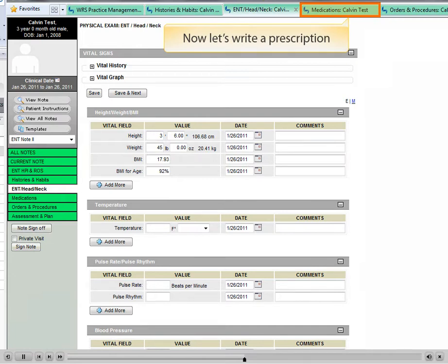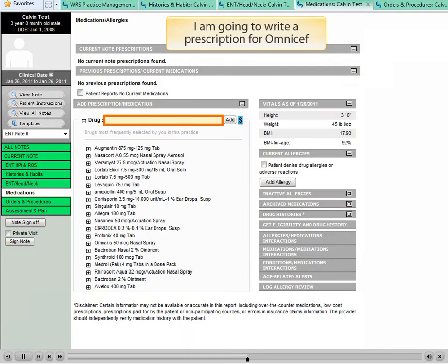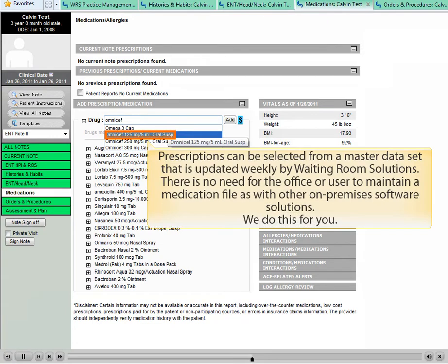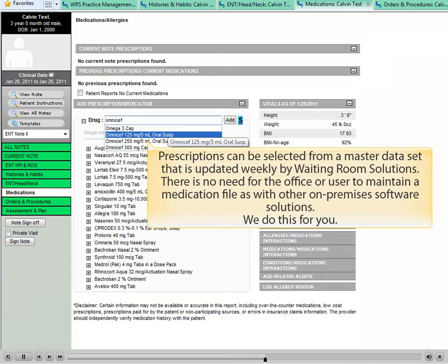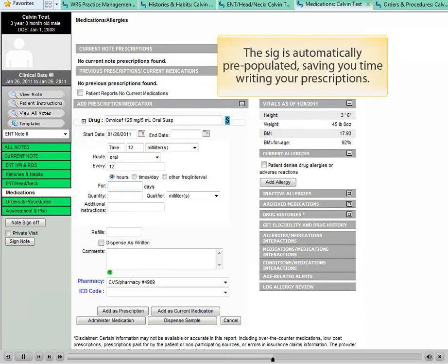Now let's write a prescription. I am going to write a prescription for Omnicef. Prescriptions can be selected from a master dataset that is updated weekly by Waiting Room Solutions. There is no need for the office or user to maintain a medication file, as with other on-premises software solutions. We do this for you. The SIG is automatically pre-populated, saving you time writing your prescriptions.